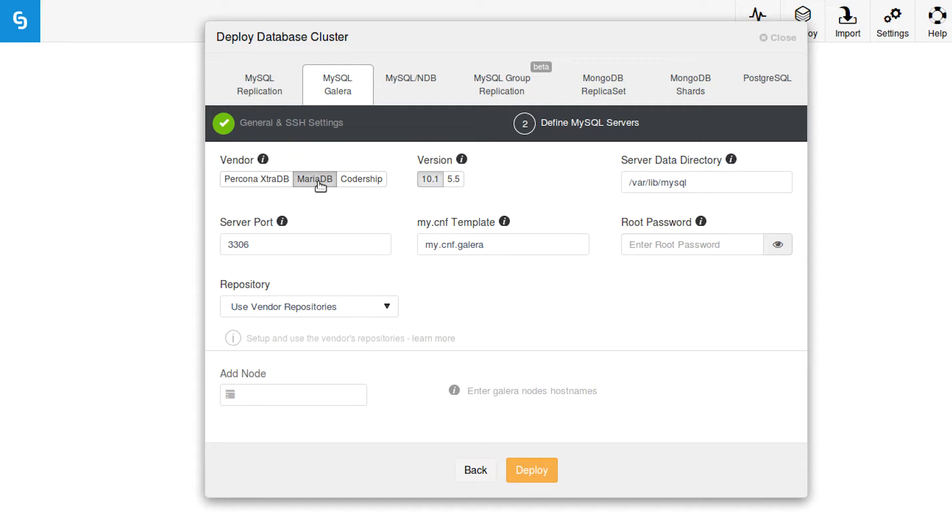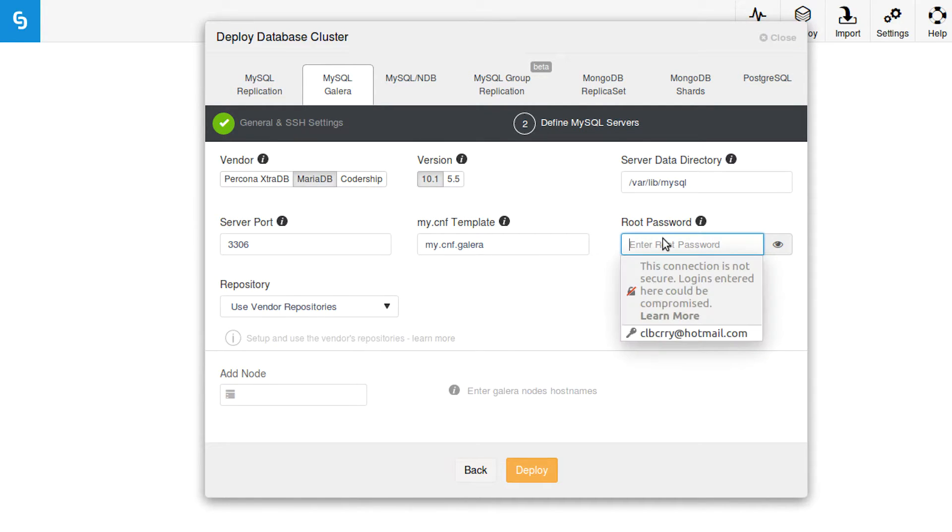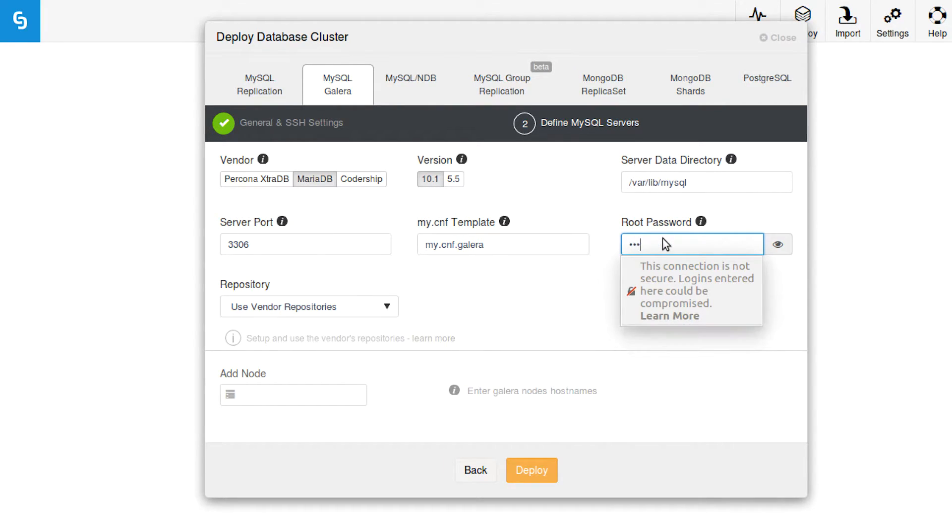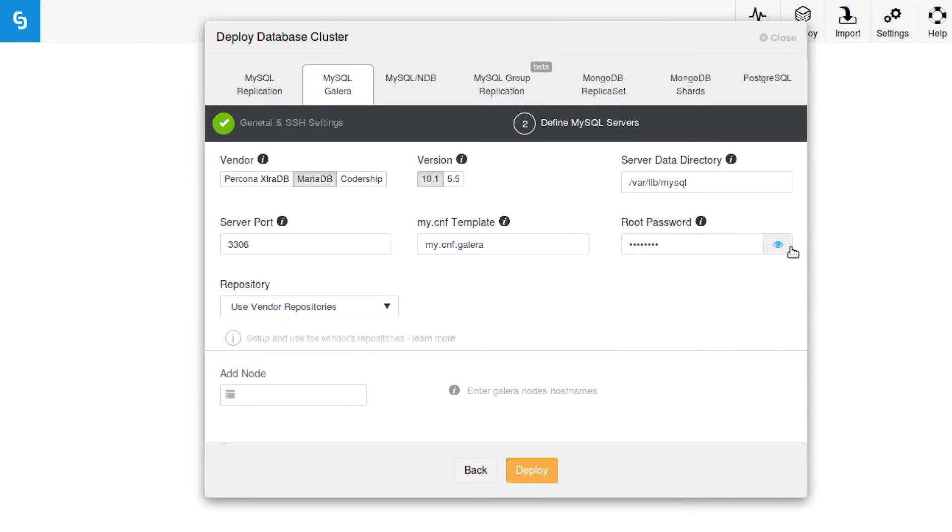But let's go with MariaDB for this one. Now over here we're going to create a password for the root user of this database on all of these nodes. So we just type password, or type whatever you want.